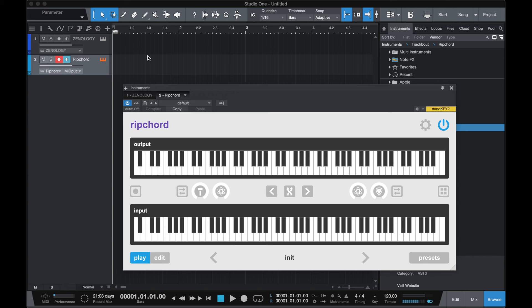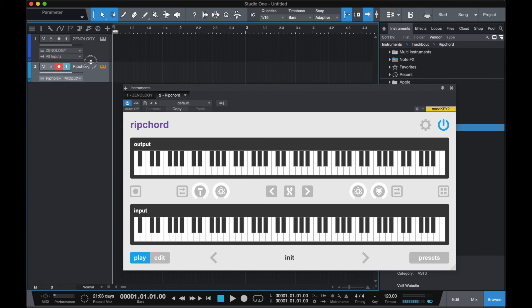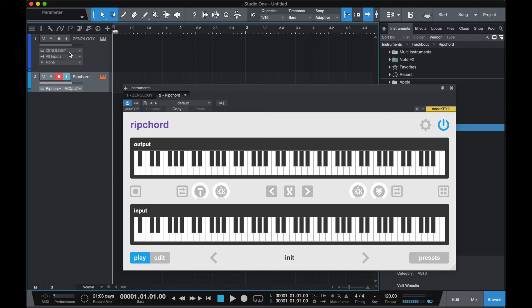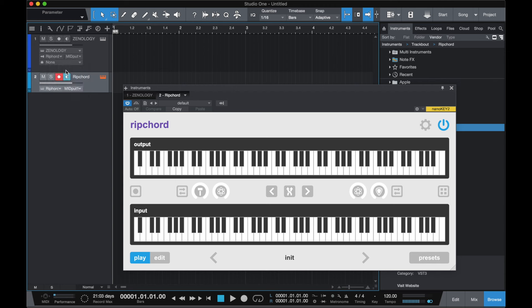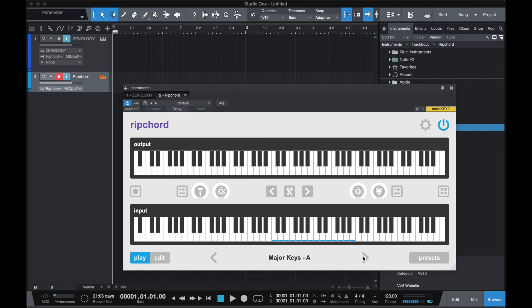The default track height in Studio One hides the routing options, so you may have to increase the height of the instrument's track to expose the routing. Then click on the All Input slot and select Rip Chord, and click the speaker button to monitor the MIDI. And you're all set.